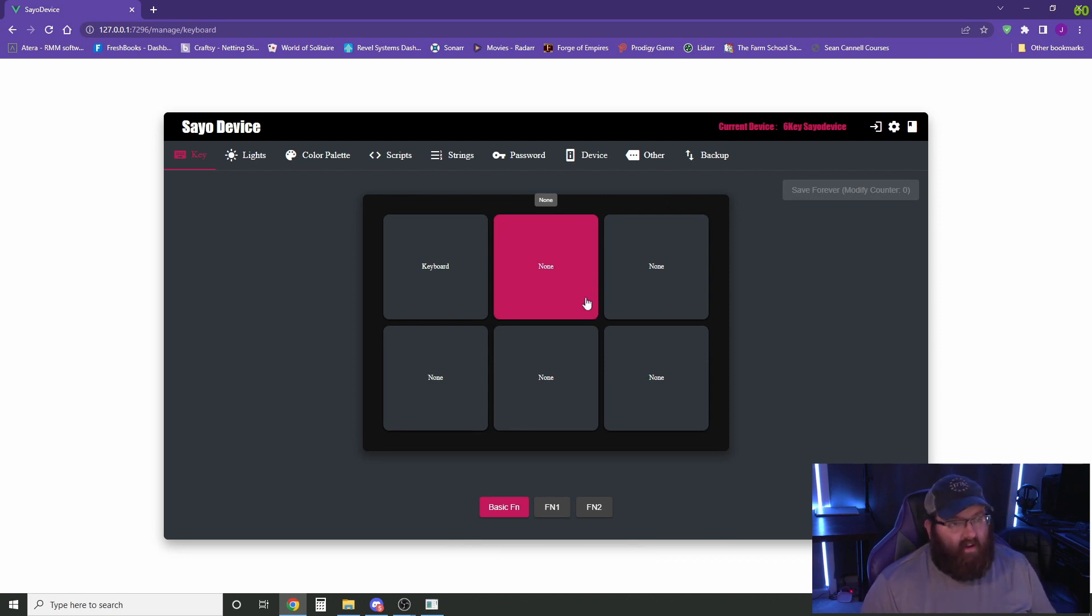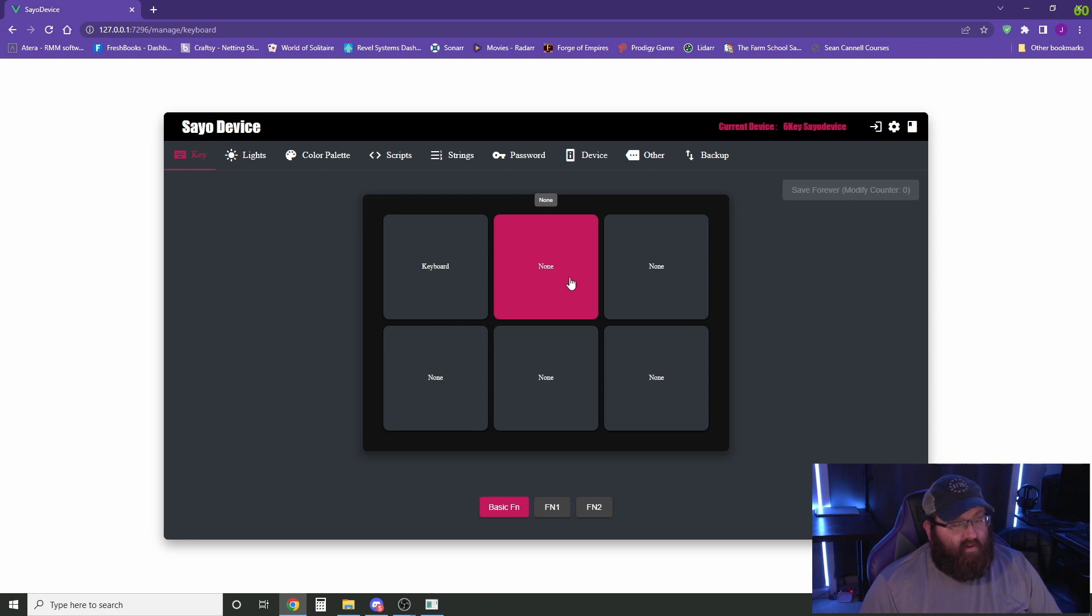And the great thing about this is if you move this keypad between different computers, it will save these settings here.